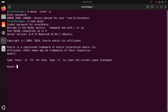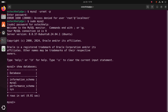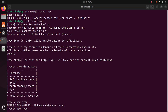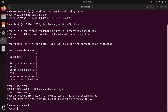Now select the MySQL database. First, write this query to show all databases. Then run: USE mysql. Now write this query to view the user, authentication string, plugin, and host from the mysql.user table.